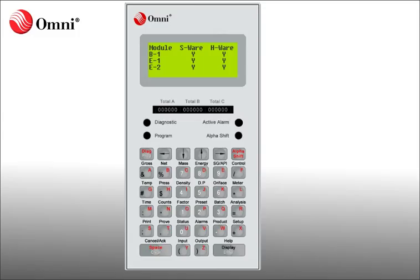Once connected, Omnicom enables operators to perform most daily functions from a remote site. We will need the Omni's IP address to make this connection.